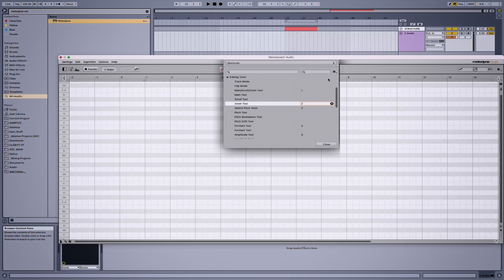So now your configuration will show up in the menu as what you named it, across all DAWs and in standalone. This is great if you tend to work on new setups often, because you can just throw the file on a thumb drive and then just load it up wherever you need to work.